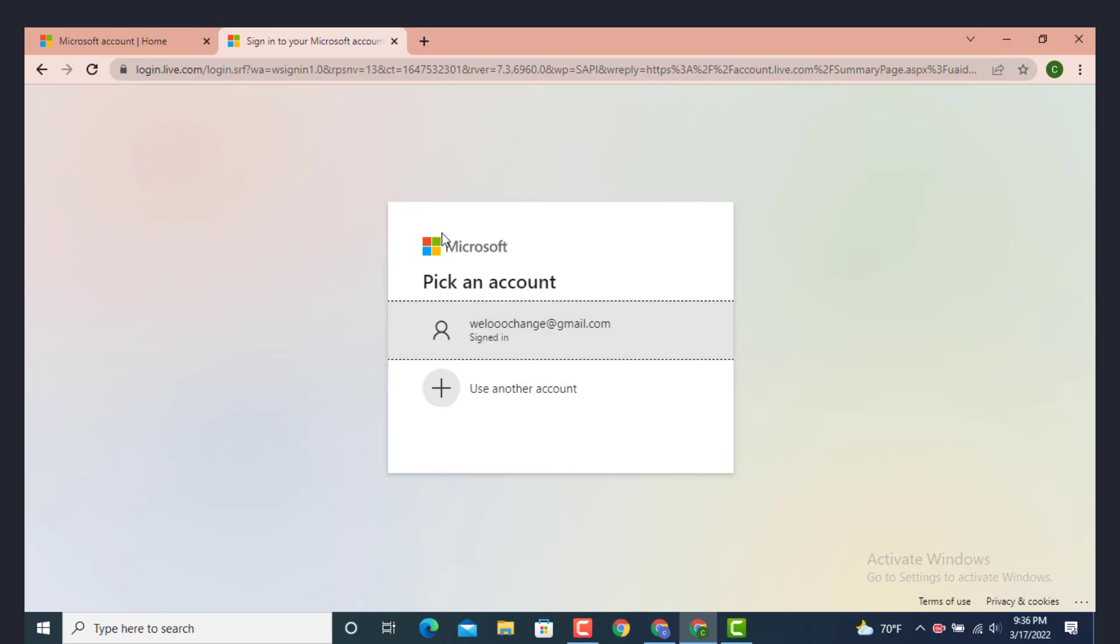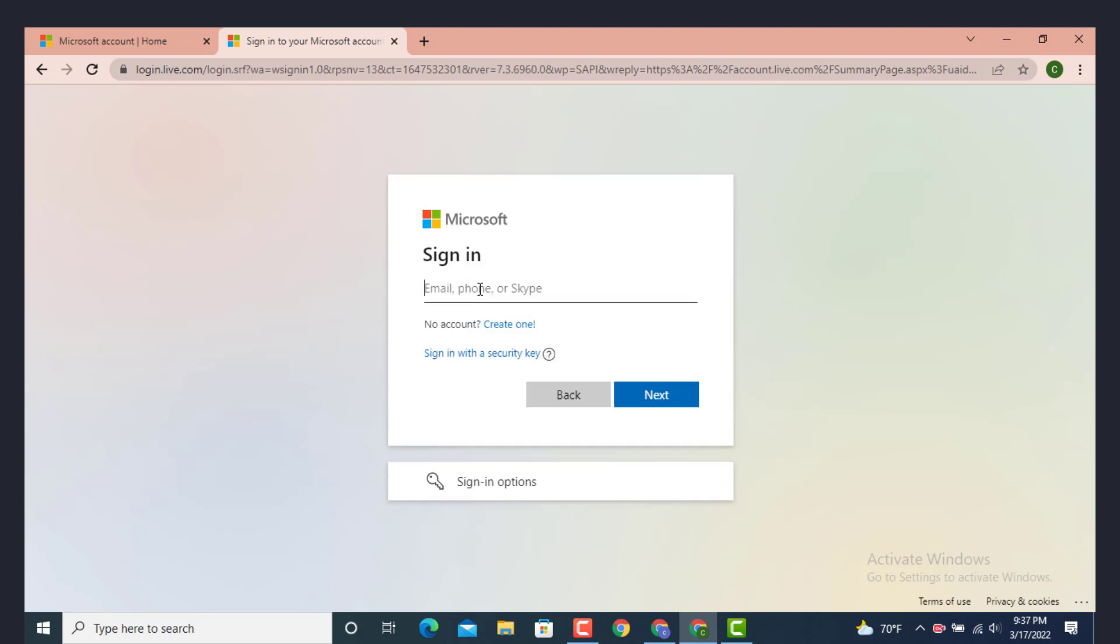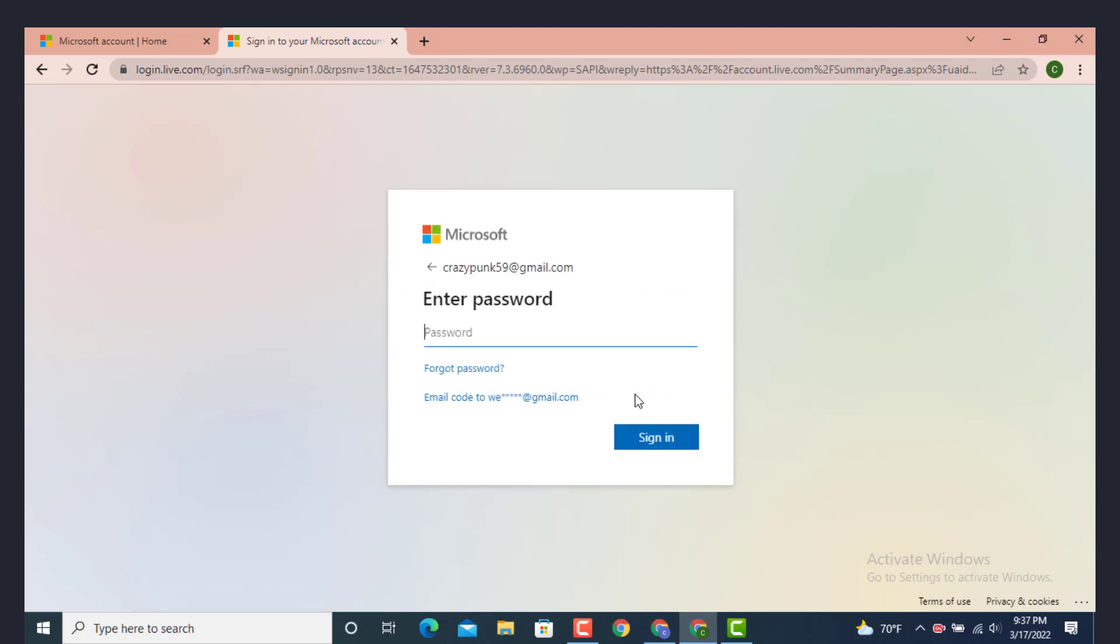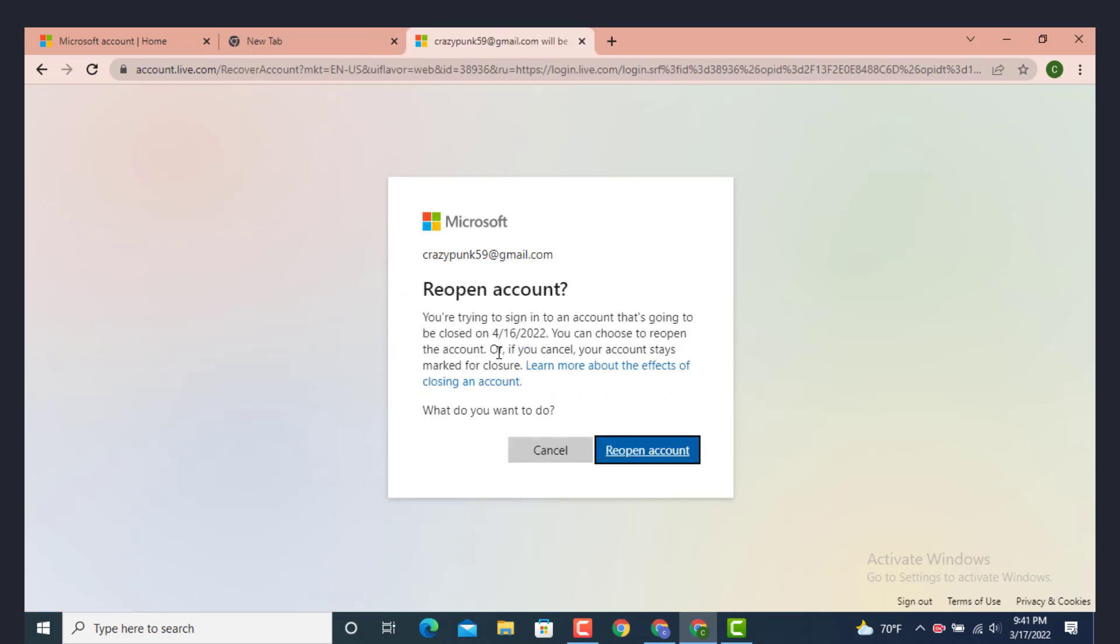One more time just tap on the email or the account that you used. Enter the email, tap on next, now enter the password. As you can see there is a message that says 'reopen account, you're trying to sign into an account that's going to be closed on 4/16/2022'.